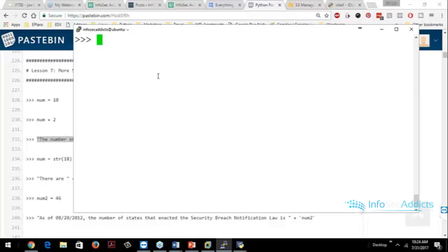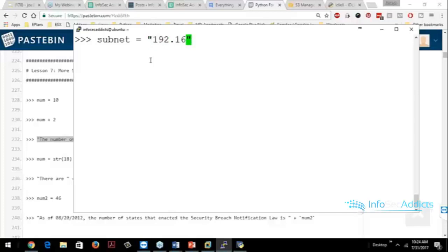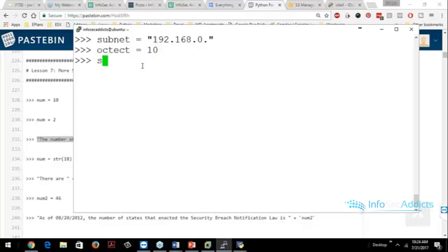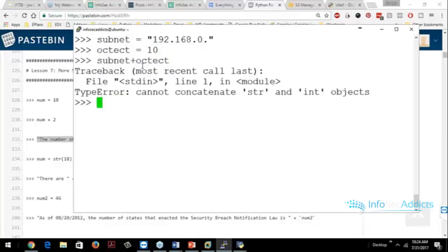The second issue is concatenating strings together. So I used to do stuff like this. Subnet equals 192.168.0 period. And then I would do octet equals 10. I'd try to do subnet plus octet. Okay? Why does that not work?